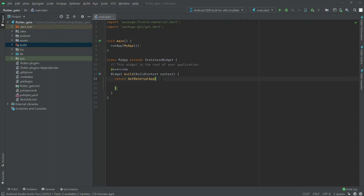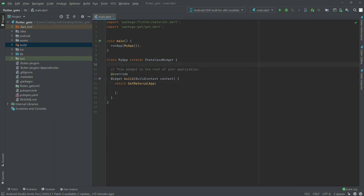In this video we will learn about state management and how we will make it reactive. We will start with a variable — we will declare a variable and name it 'count' and pass the value zero. To make this variable reactive, we will write '.obs' after it. That '.obs' with the value of a variable will make that variable reactive.